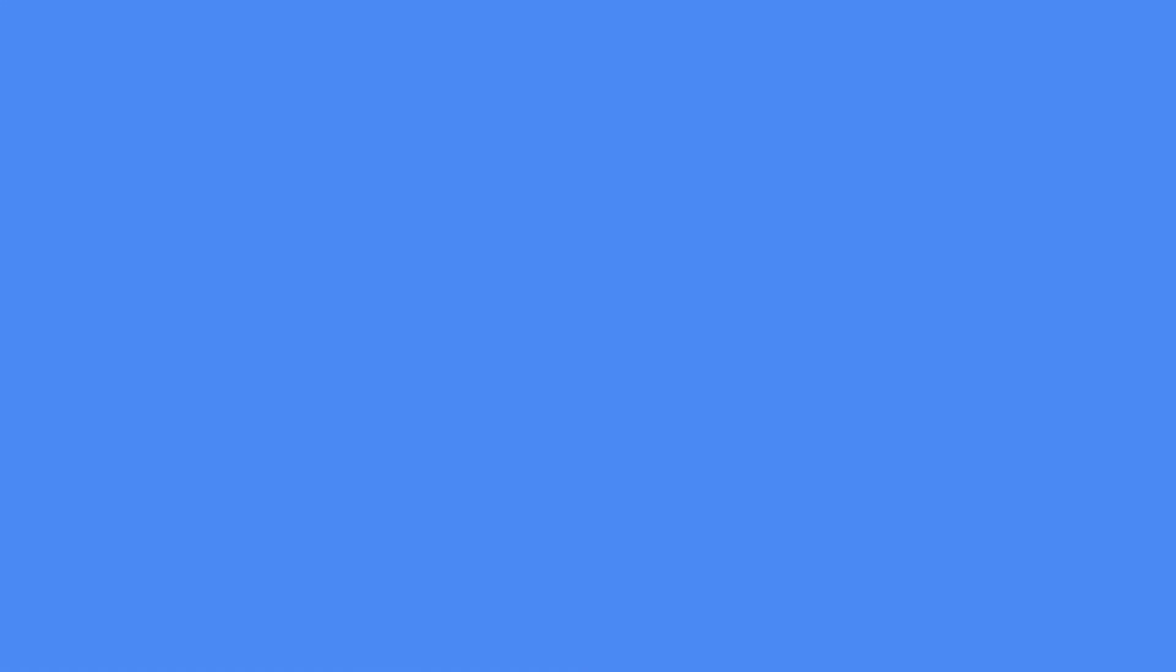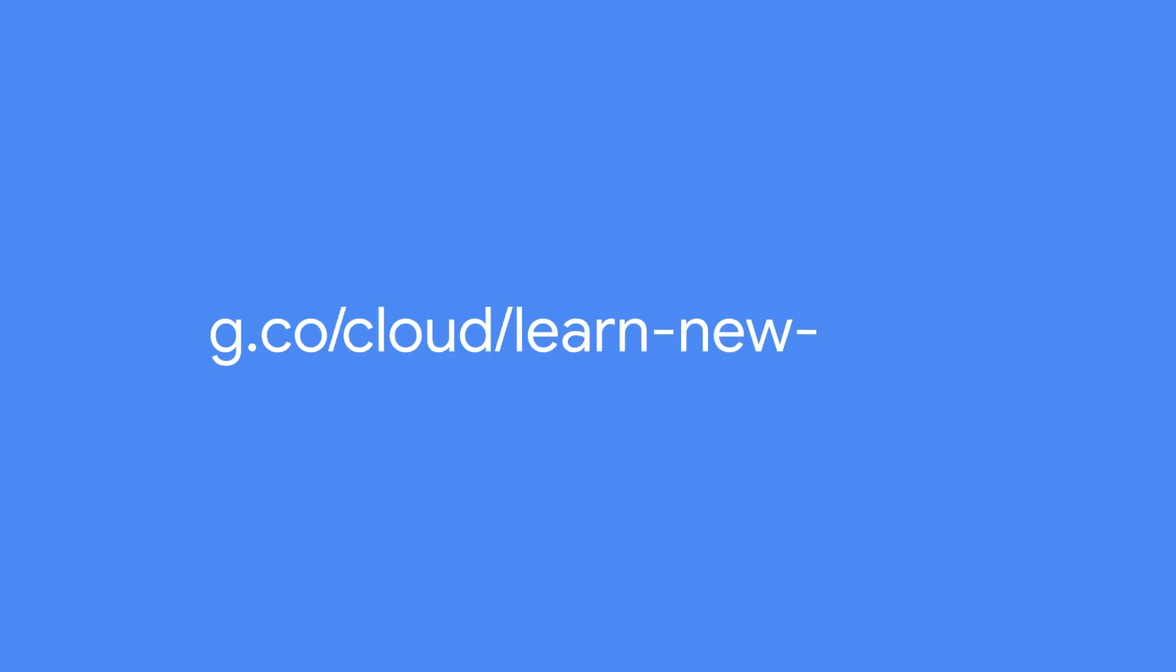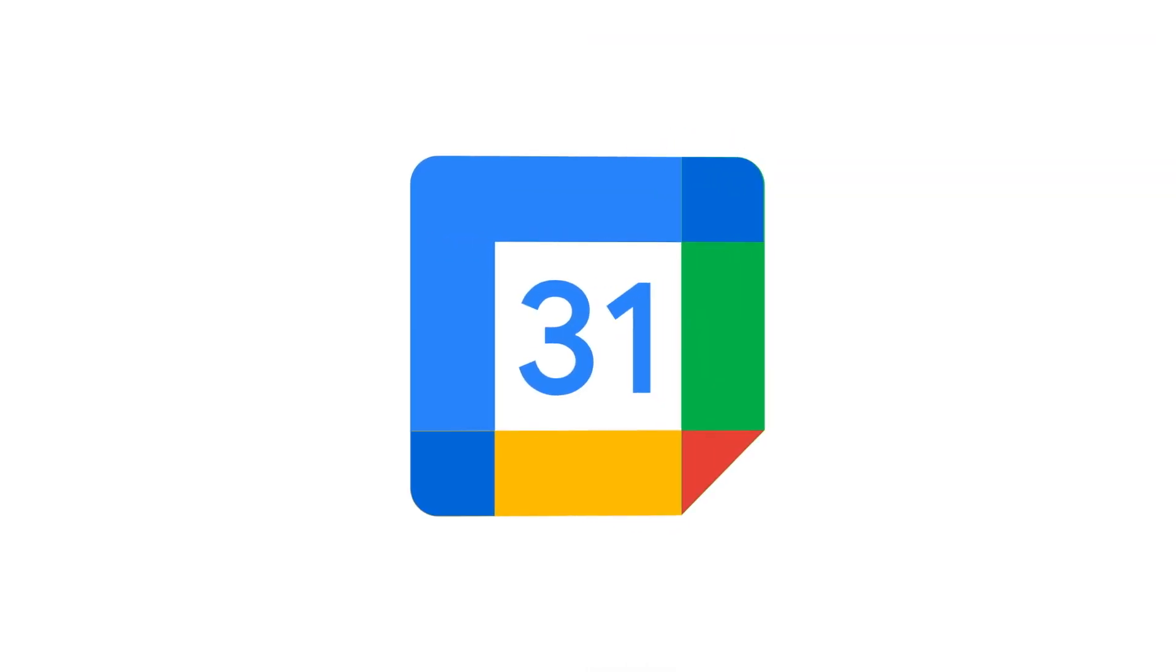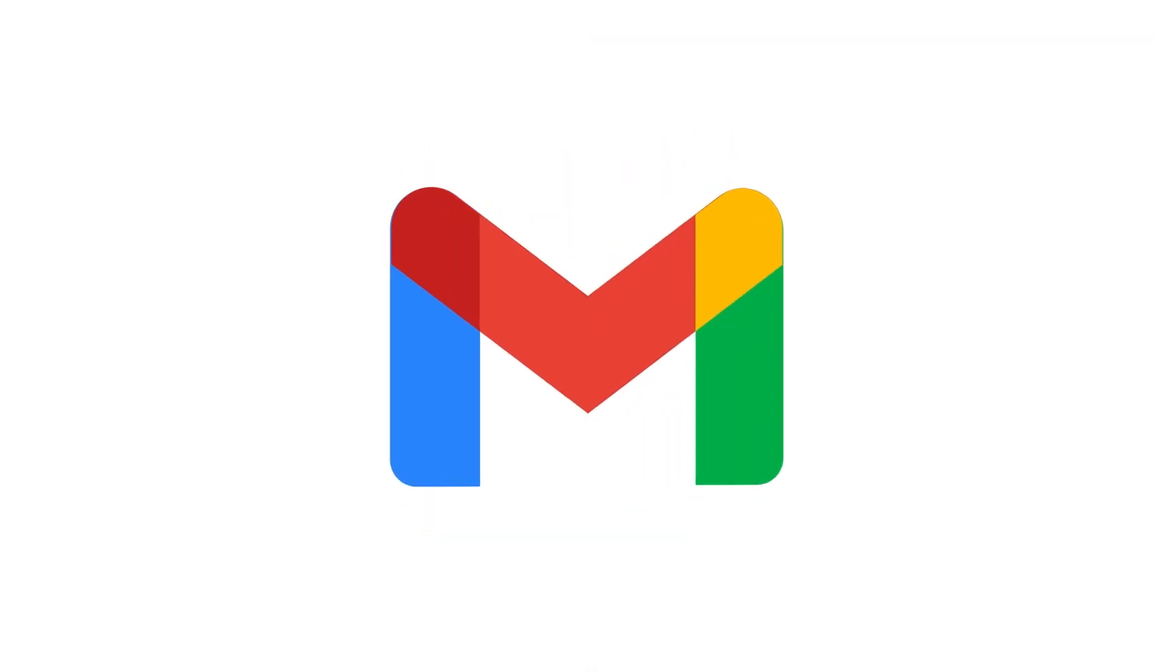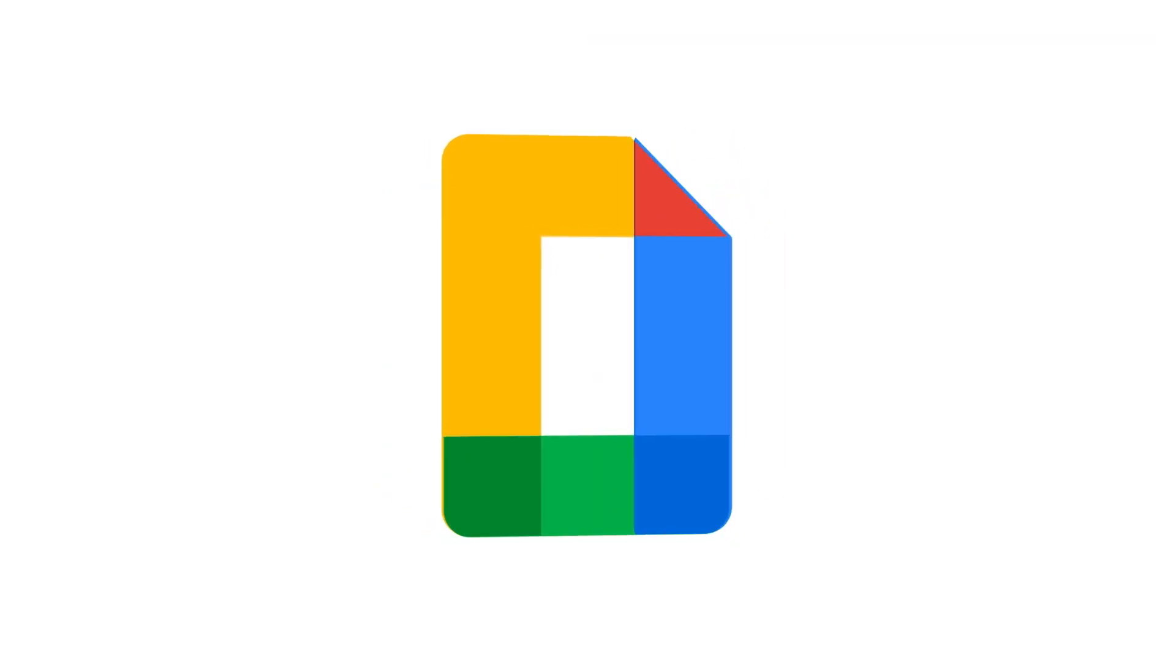For more information and resources, visit the Google Workspace Learning Center. You're now ready to start using the new integrated Gmail experience, your new home for work!